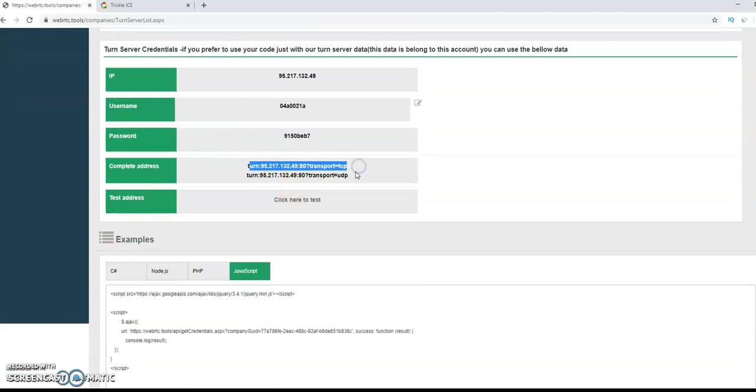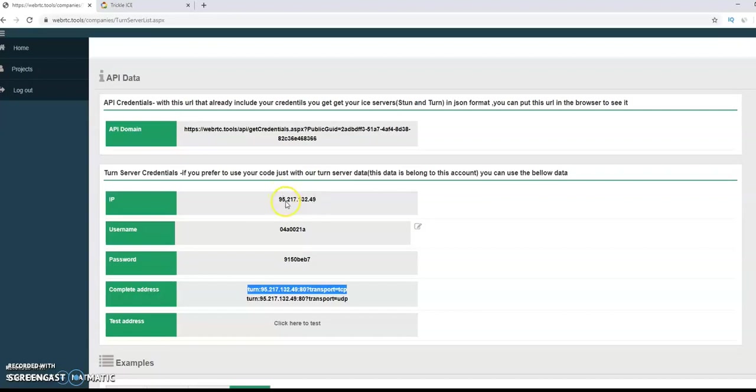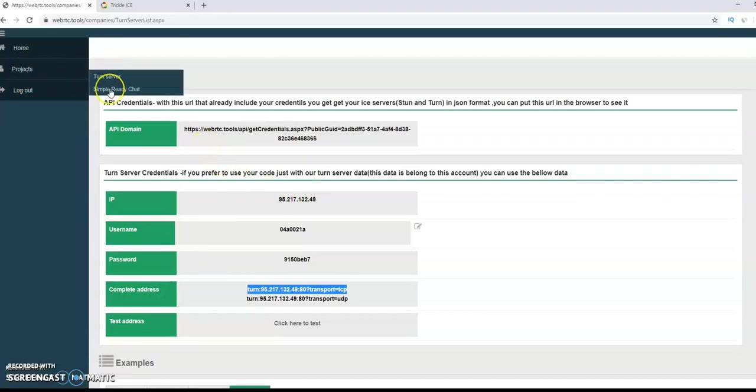After you create a TURN server, we don't need to create a single signal server, because this is already part of our system. And now, we will go and create a new simple chat, one-to-one users. You will see it here.